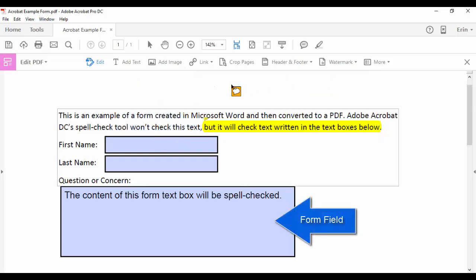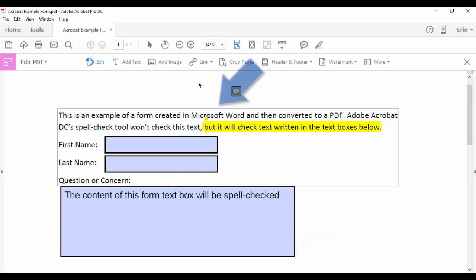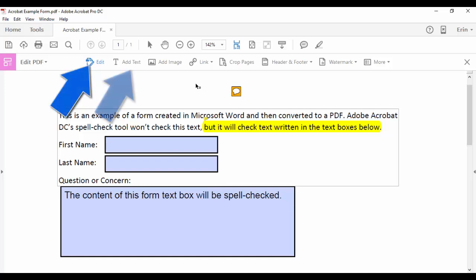It doesn't check regular text written in another program such as Microsoft Word or content created with the Edit or Add Text tool.